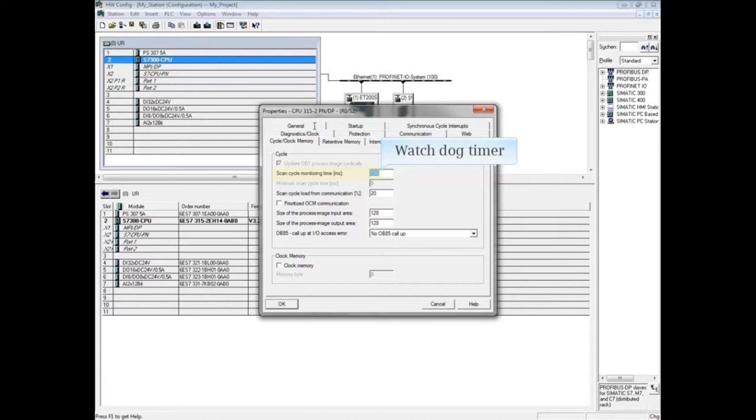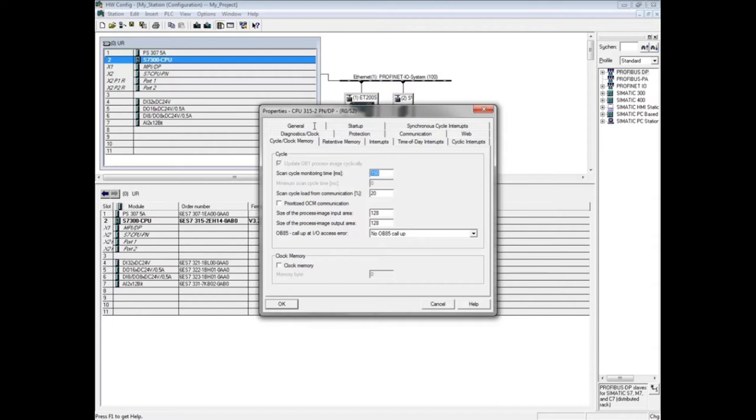If the scan time is exceeded, OB80 is called if it has been downloaded to the CPU, and the watchdog time will be temporarily expanded. If OB80 is not in the CPU, the mode will be switched to stop. You can reduce this number or expand it up to 6,000 milliseconds.